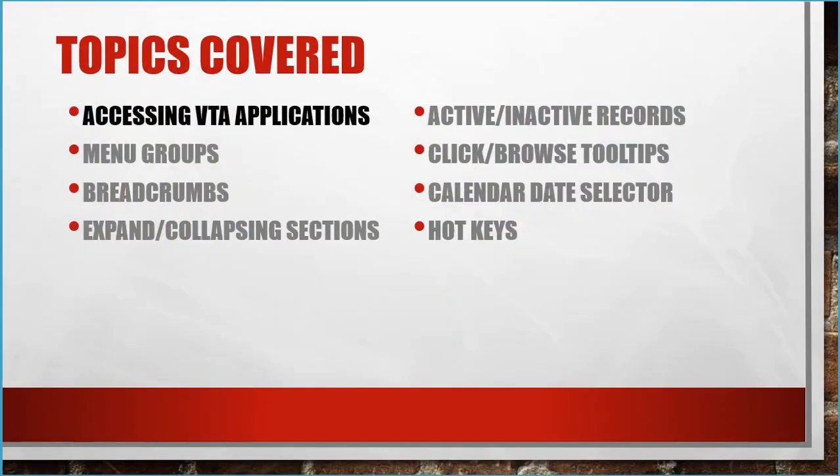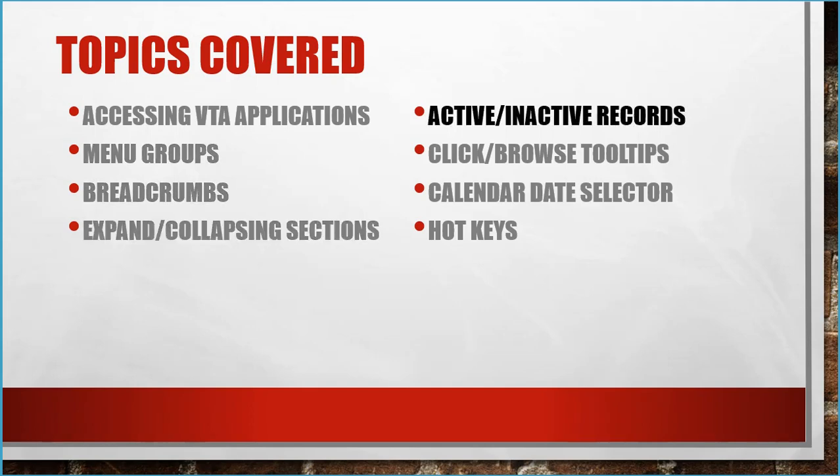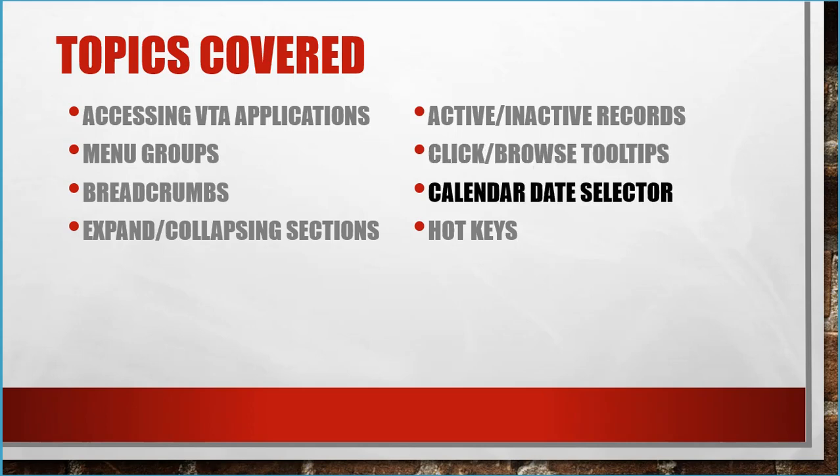In this video, I'll discuss accessing the VTA applications and menu groups, using breadcrumbs, expanding and collapsing sections, viewing inactive records, using the Click Browse tooltips to see detailed information about selected students and courses, using the Date Selector tool, and the system hotkeys.